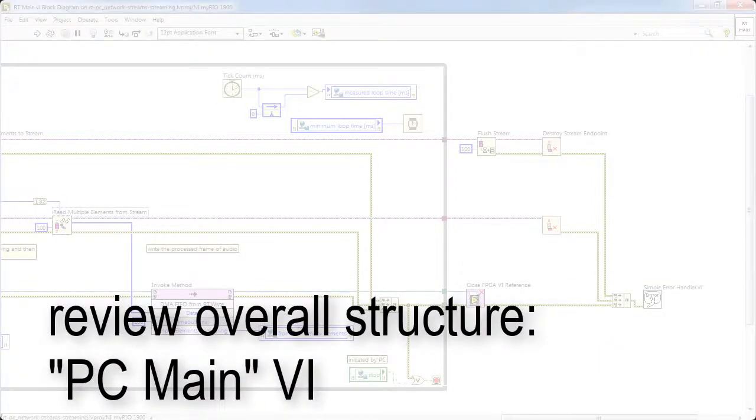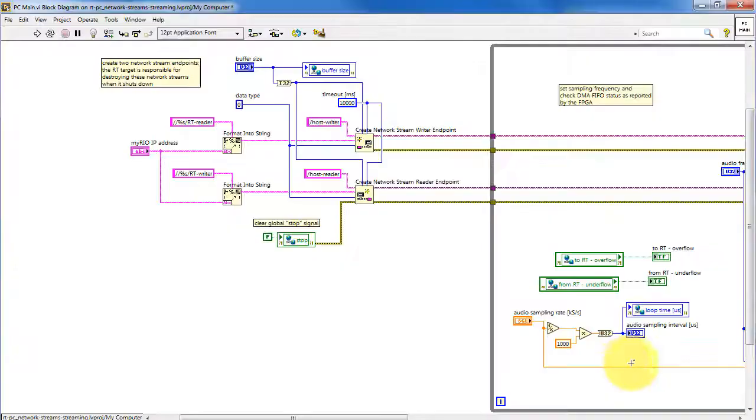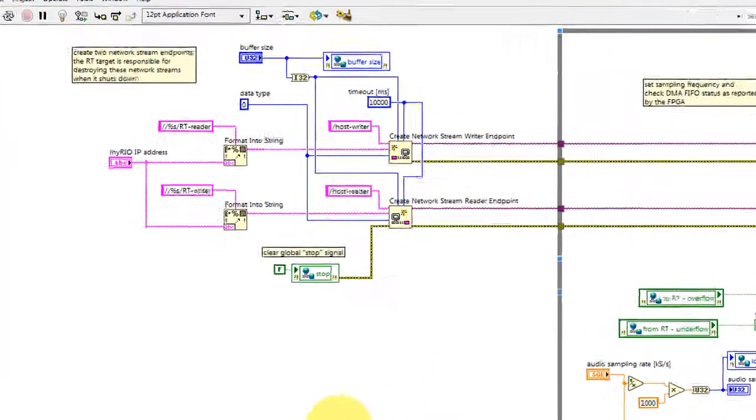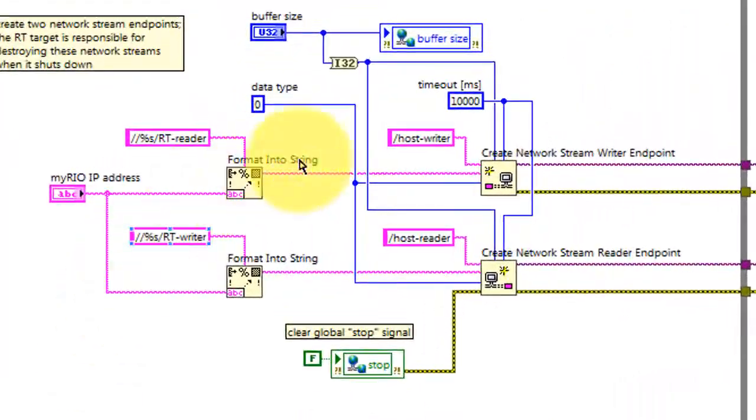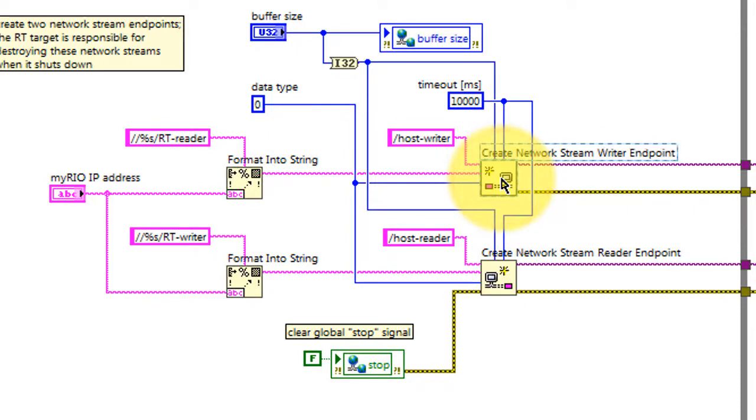Now, let's turn our attention to the code that runs on the PC host. We begin by creating the endpoints on the PC side. So we need a writer and a reader.